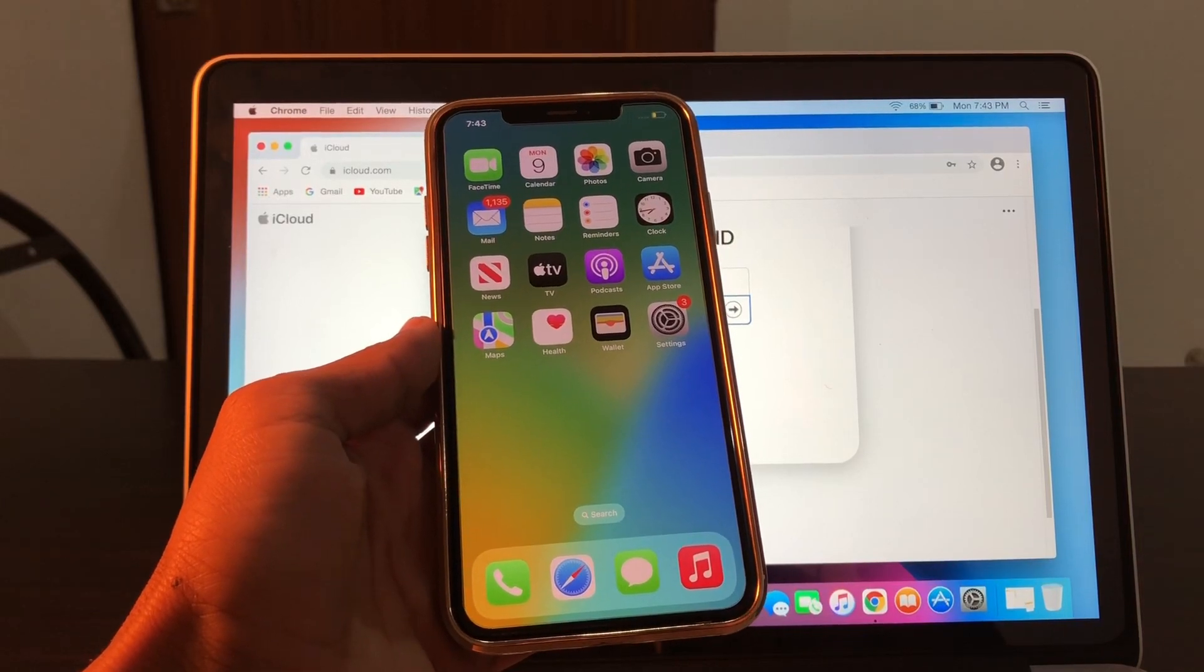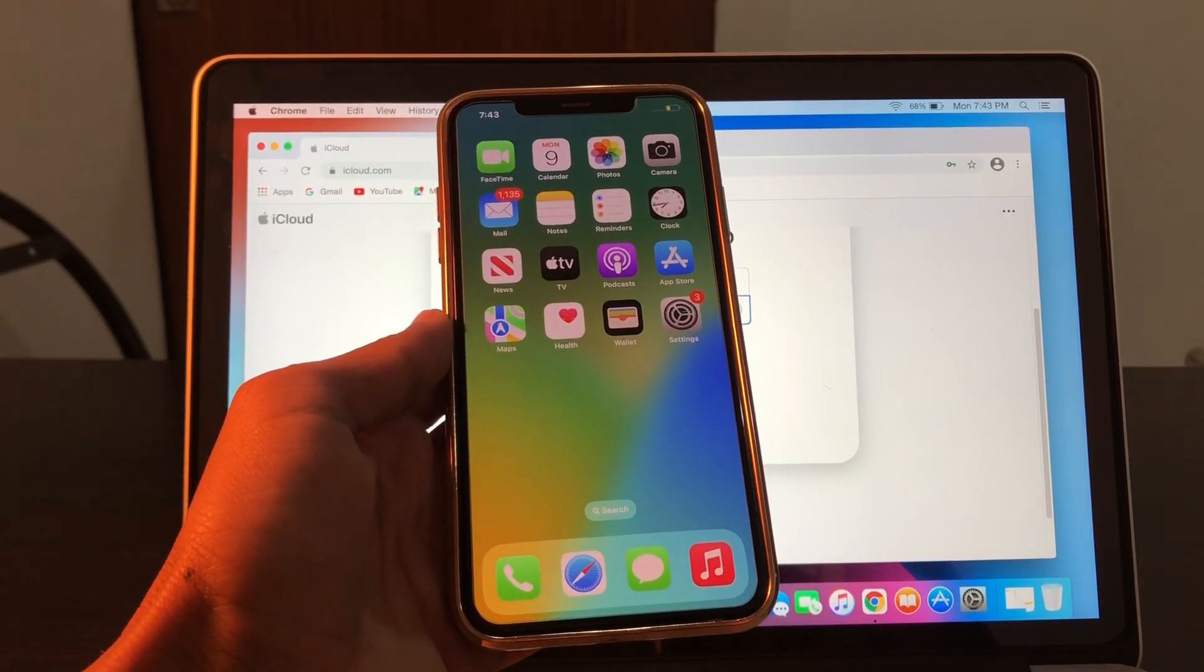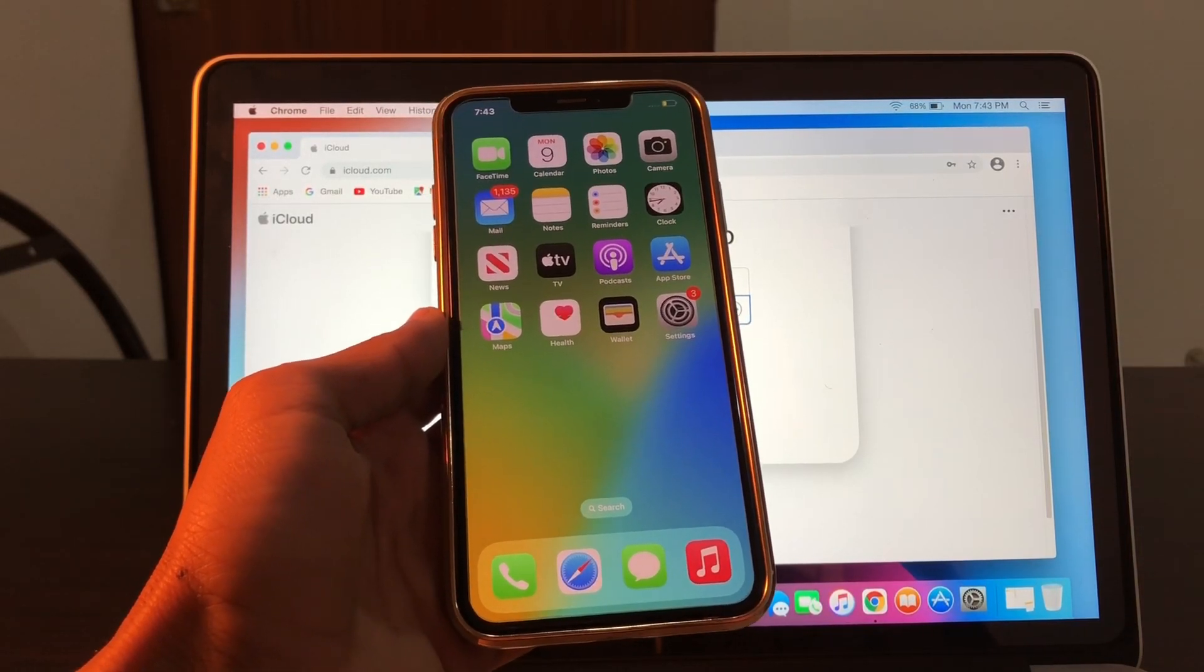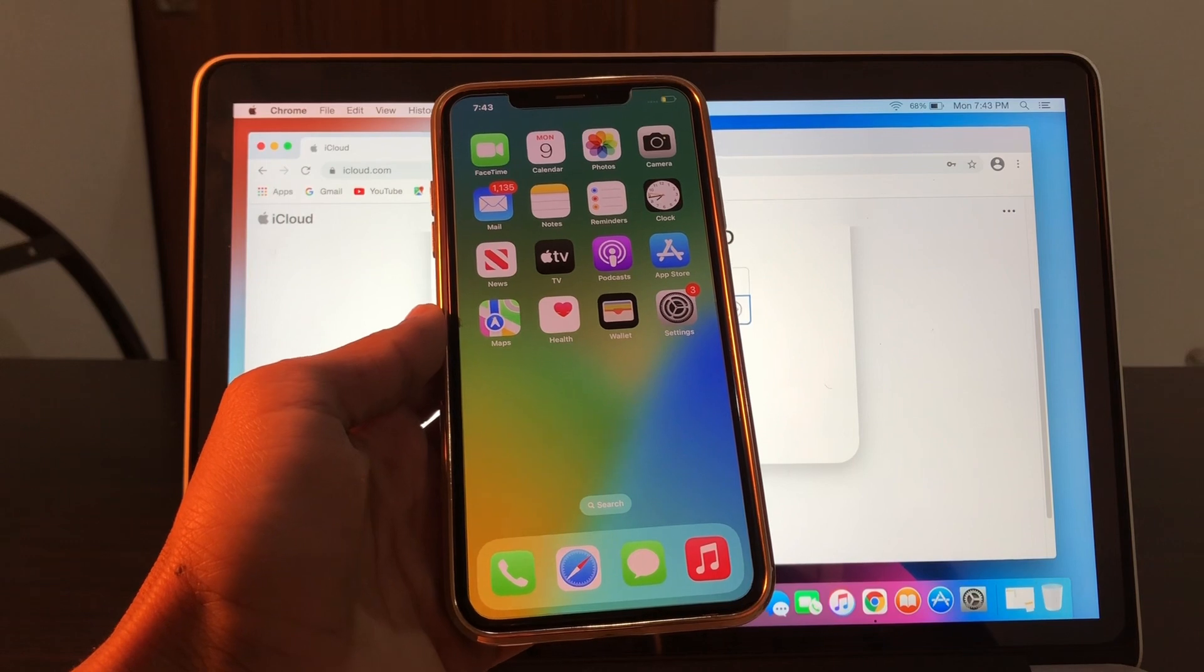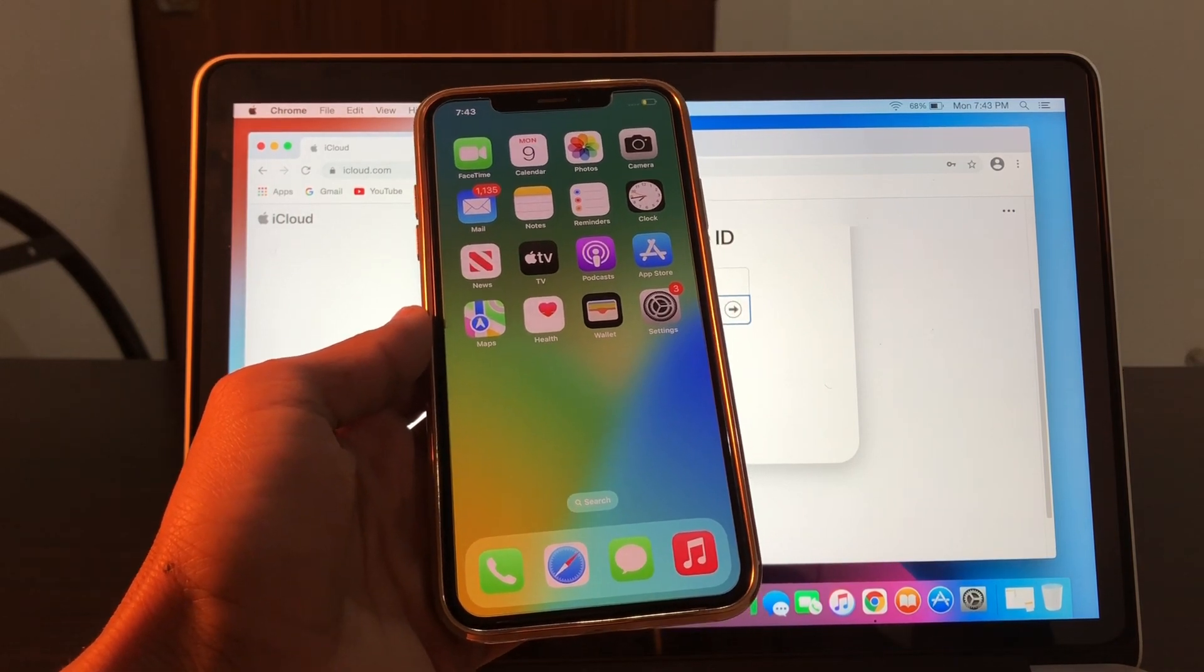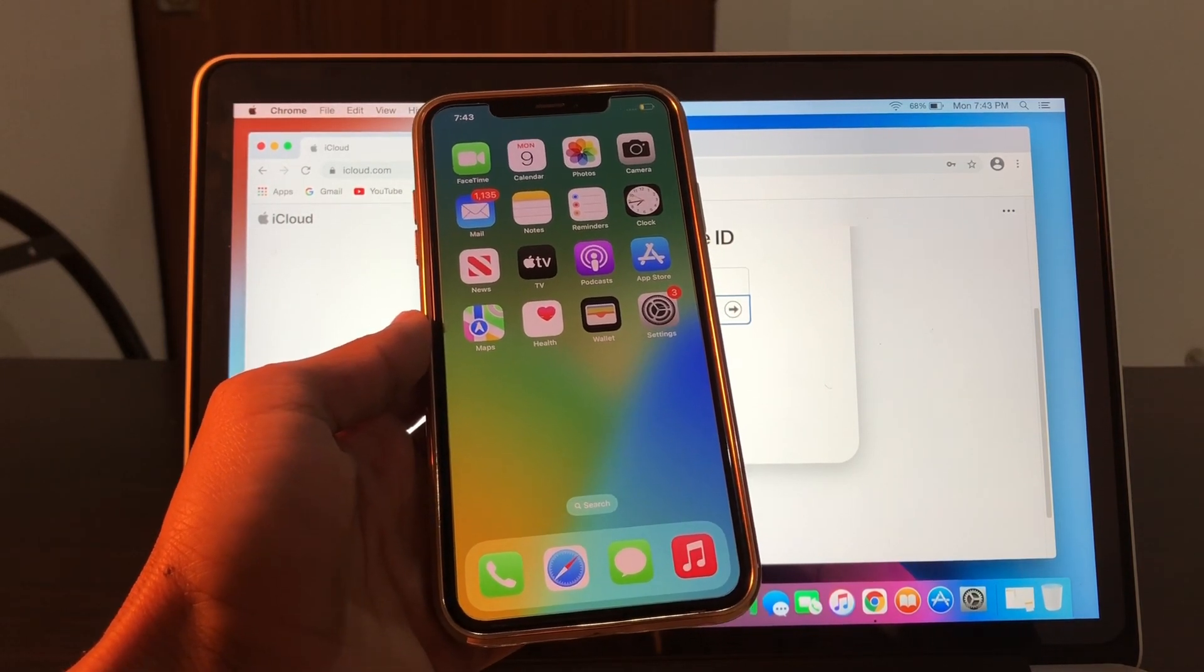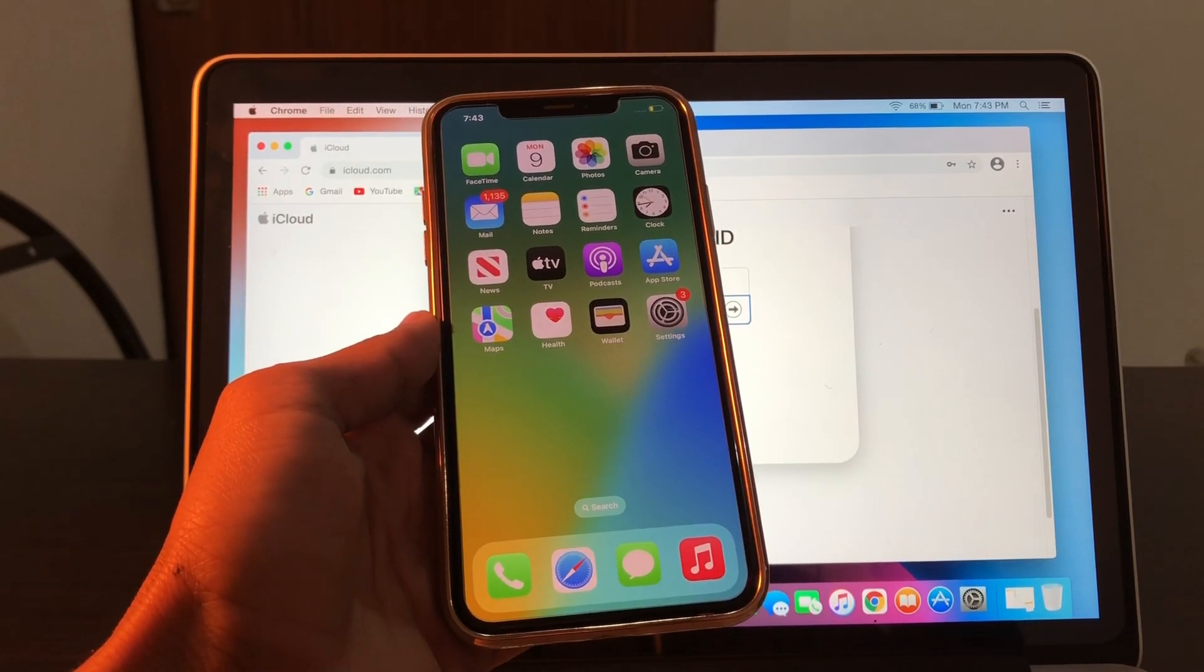Hello everyone, welcome back to another video. In this video I'm going to show you how to get your Apple ID two-factor verification code without a phone number. If you want to sign in to your Apple ID